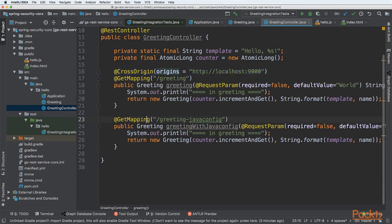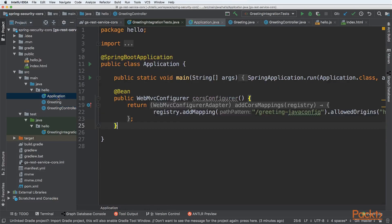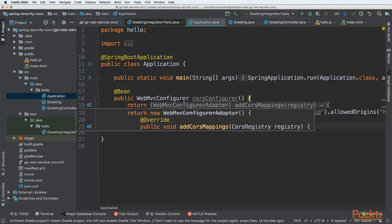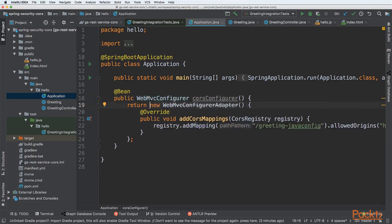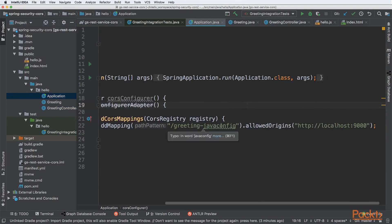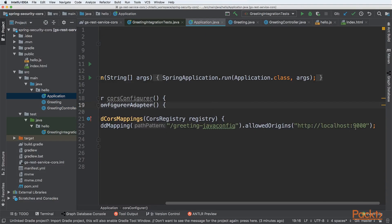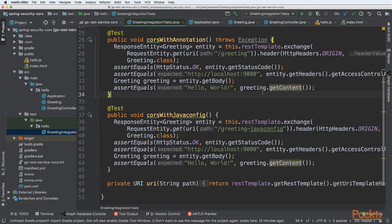The second way to configure is using Java configuration. Let's look at this. We have an application and also we have WebMvcConfigurer. We can use a registry that is a CORS registry, and we can add mapping from greeting Java config. We are specifying that it allows exactly the same origin, but this will be global for it. It is using Java config, and on the other side it was using annotations. Let's look at the test.